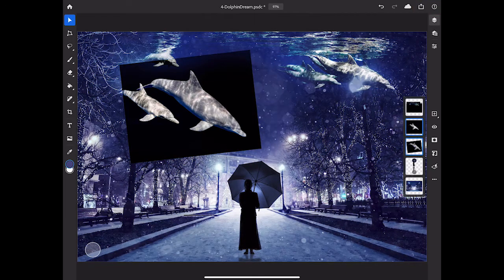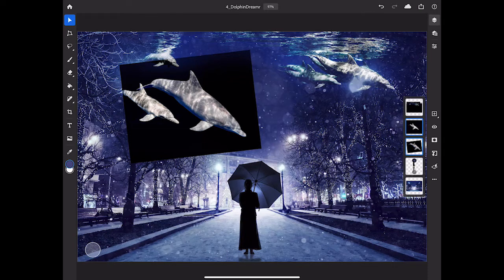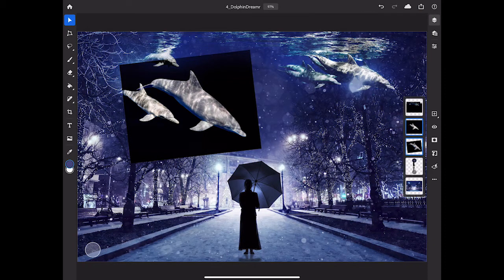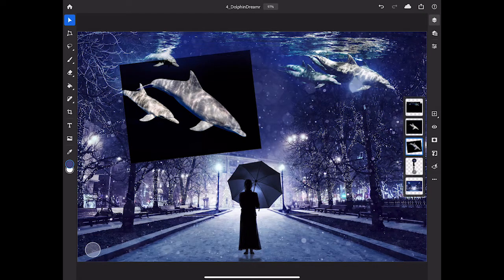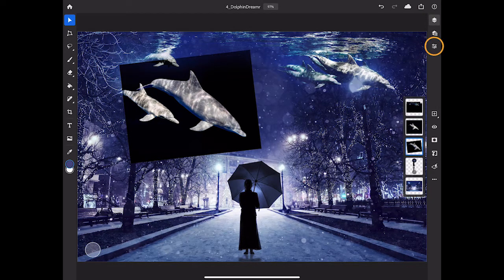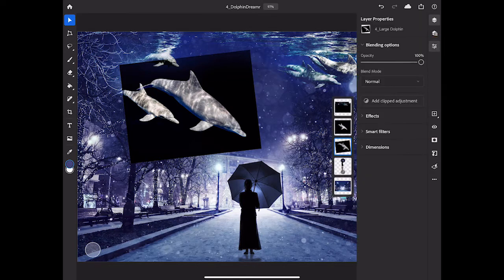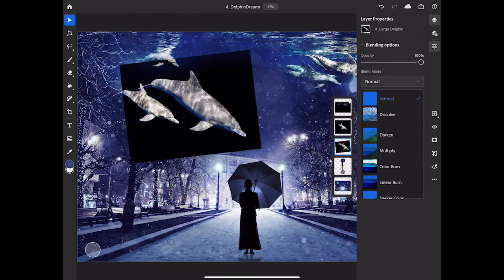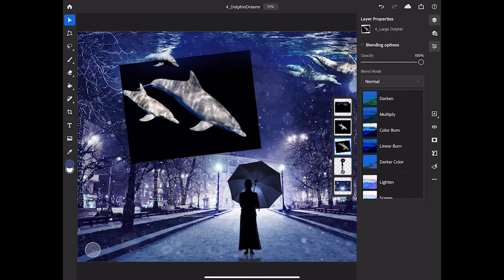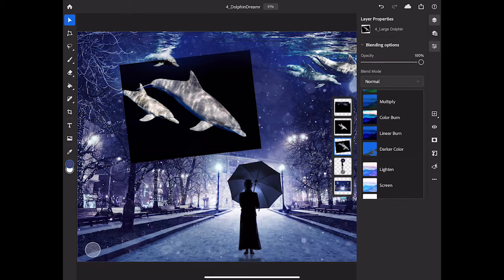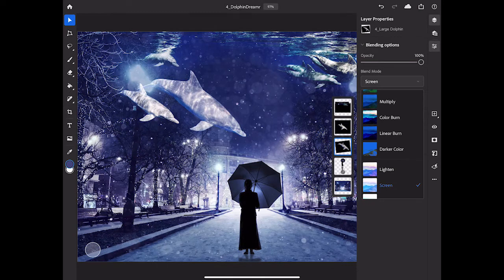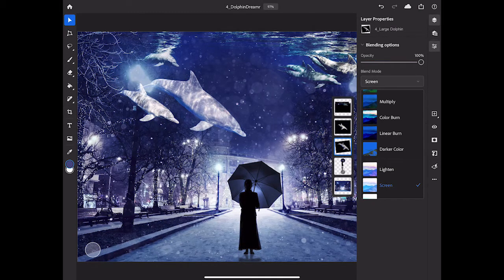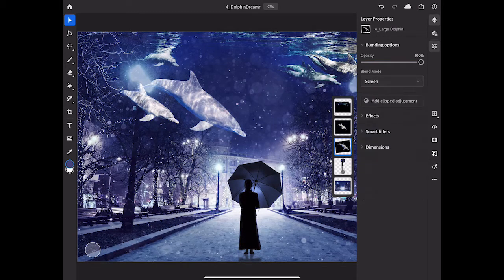The next thing I want to do is knock out the black background around the large dolphin that I just brought in. In the Layers panel, I'll make sure that only the layer that I just brought in is selected, and then I'll go to the taskbar and tap Layer Properties. And in the Layer Properties panel, I'll tap the Blend Mode menu, and I'll scroll down to the Screen Blend Mode and select that one. The Screen Blend Mode knocks out the darker parts of the dolphin layer and leaves only the lighter parts.